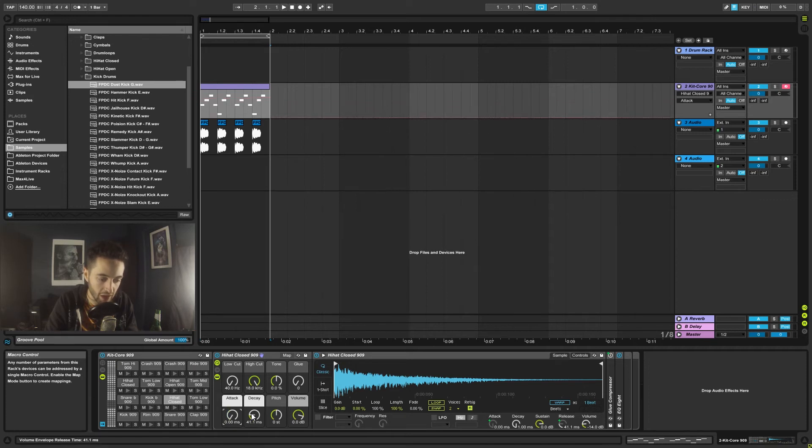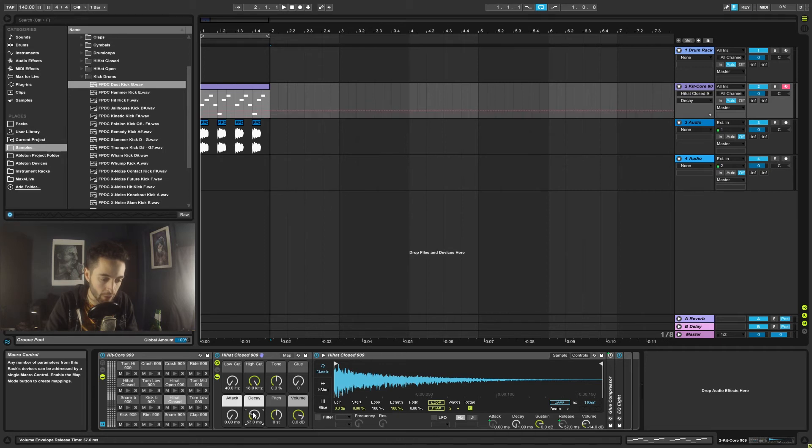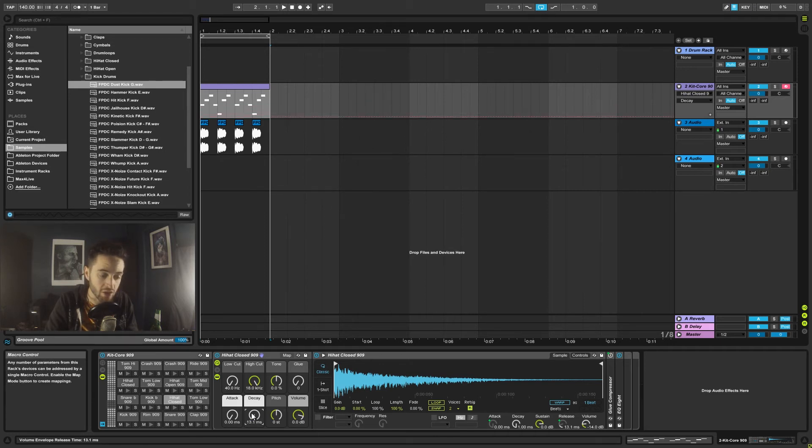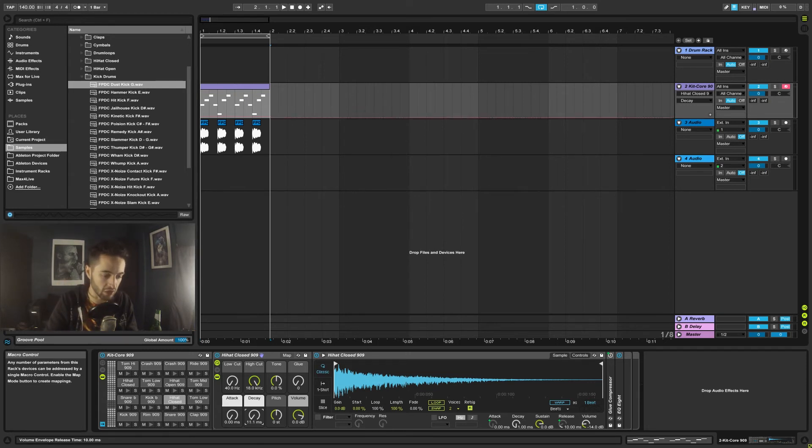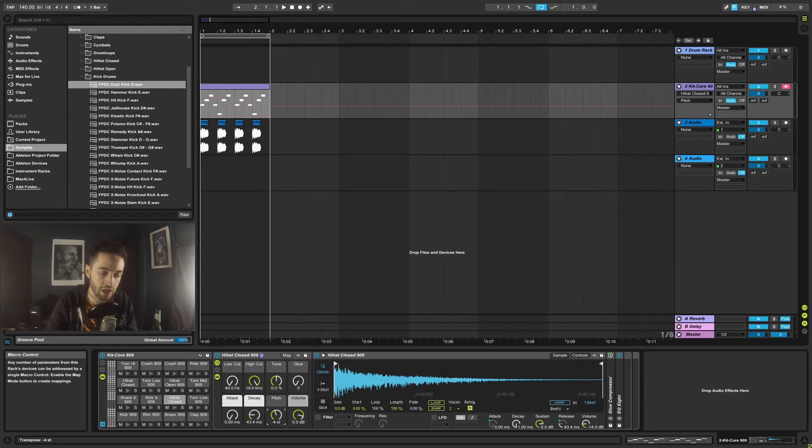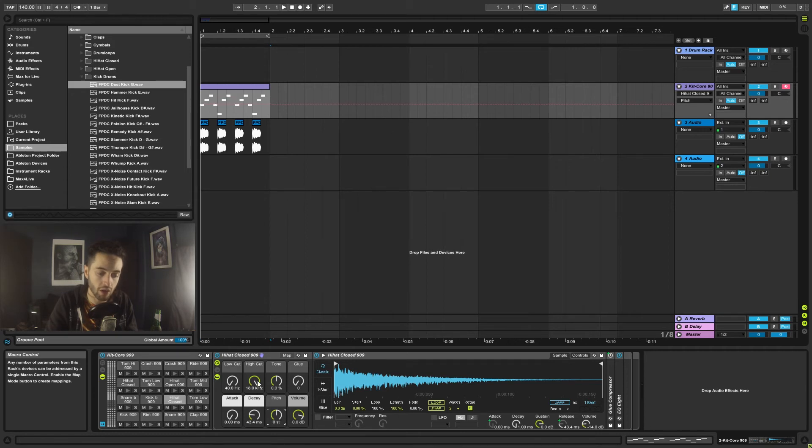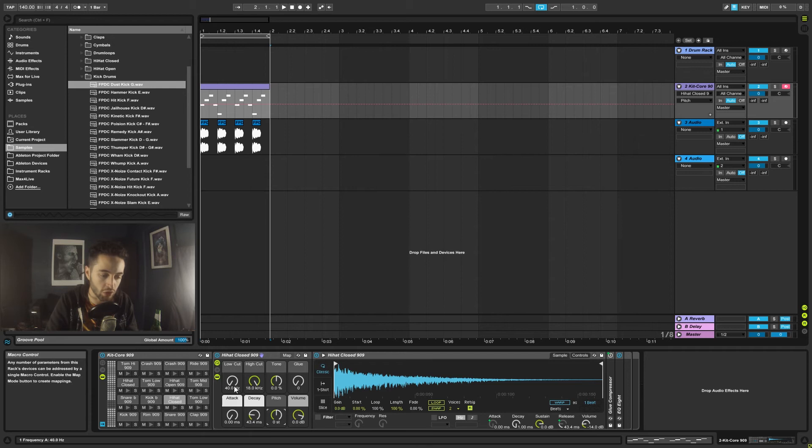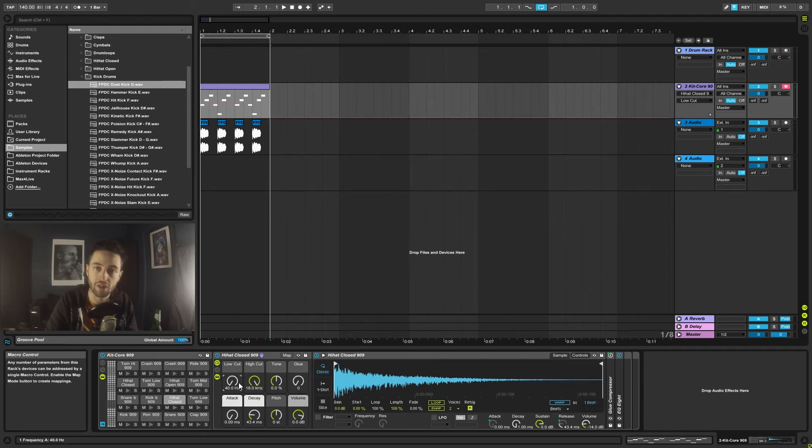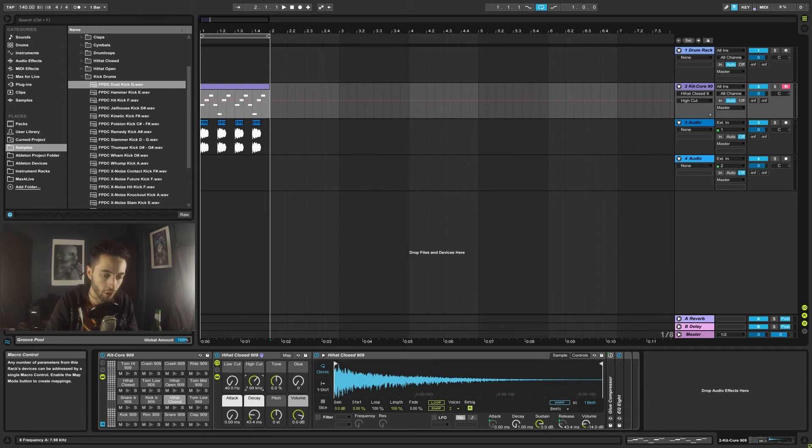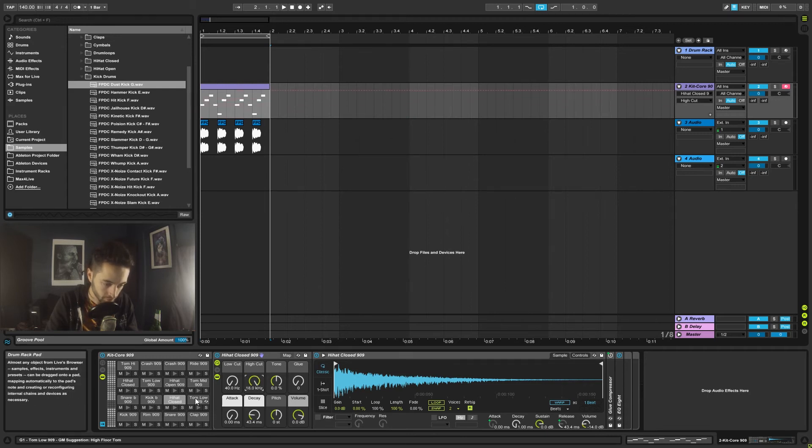If we want to pitch the sound up or down to try and tune it with the track we're writing, we can do that. We've got a whole bunch of controls including a low cut which is going to cut any low frequency content out, and we could also roll off the highs.